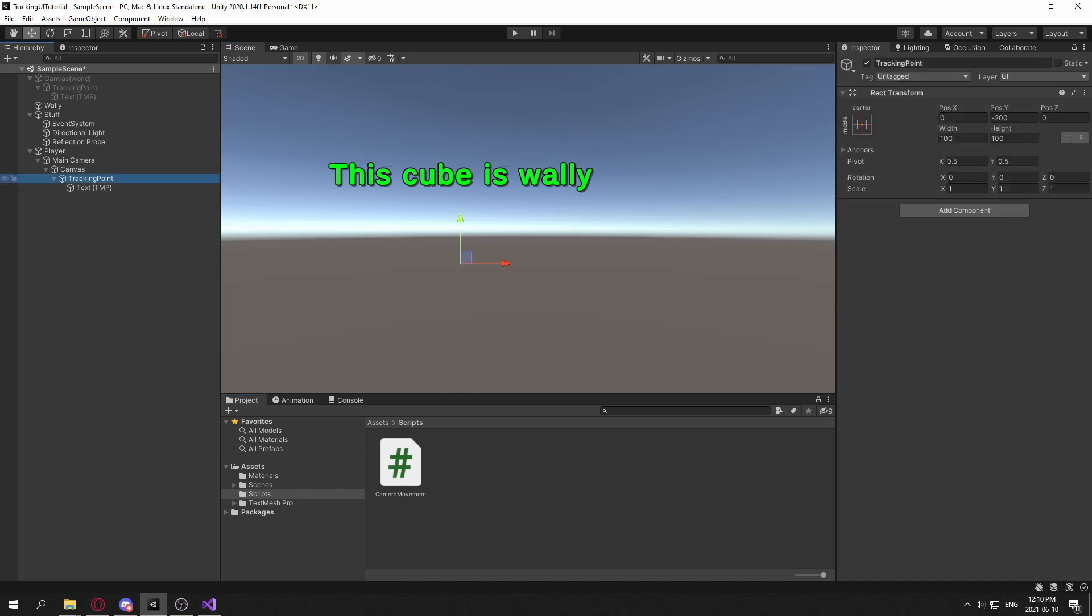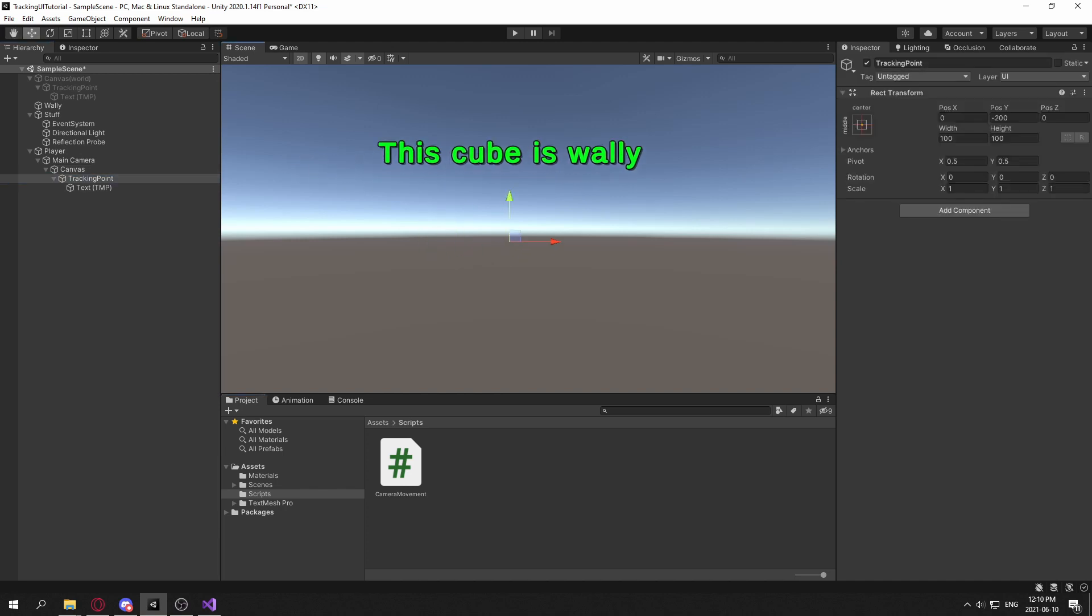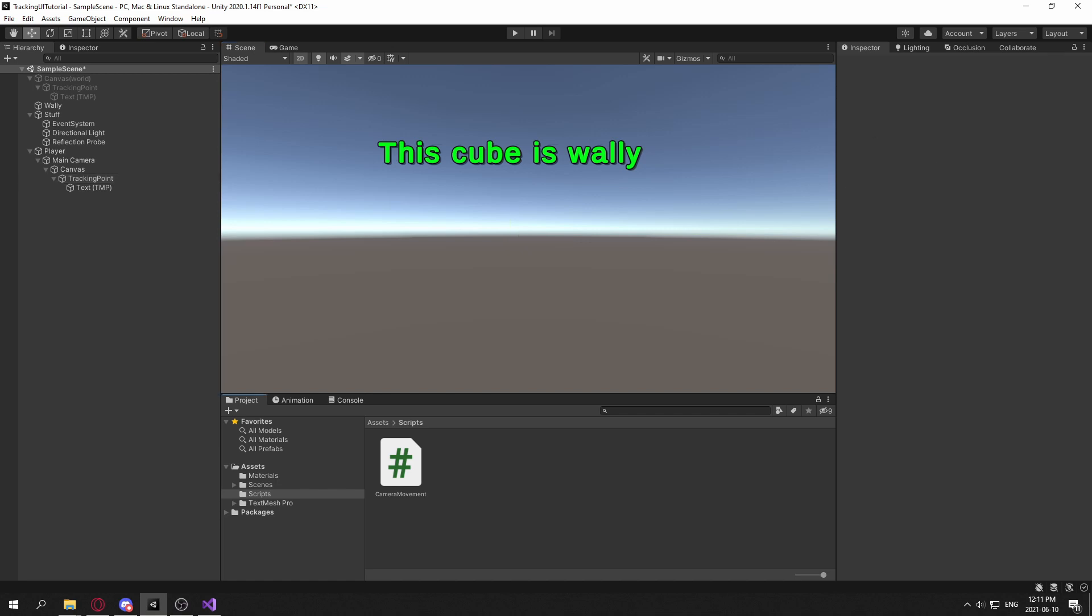And a way we can have this track onto a certain object is using world to screen space. And that function can be found in the camera class.